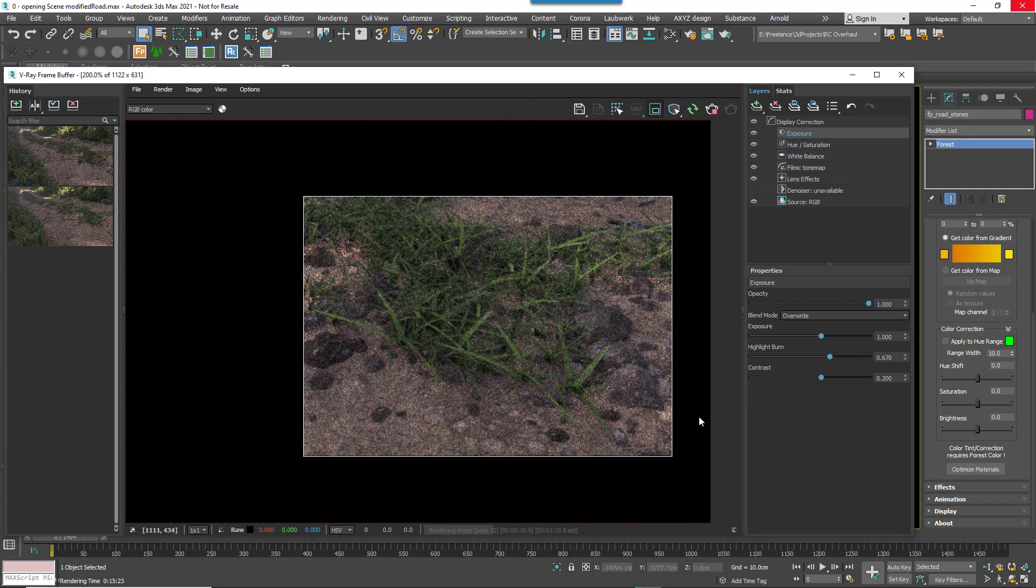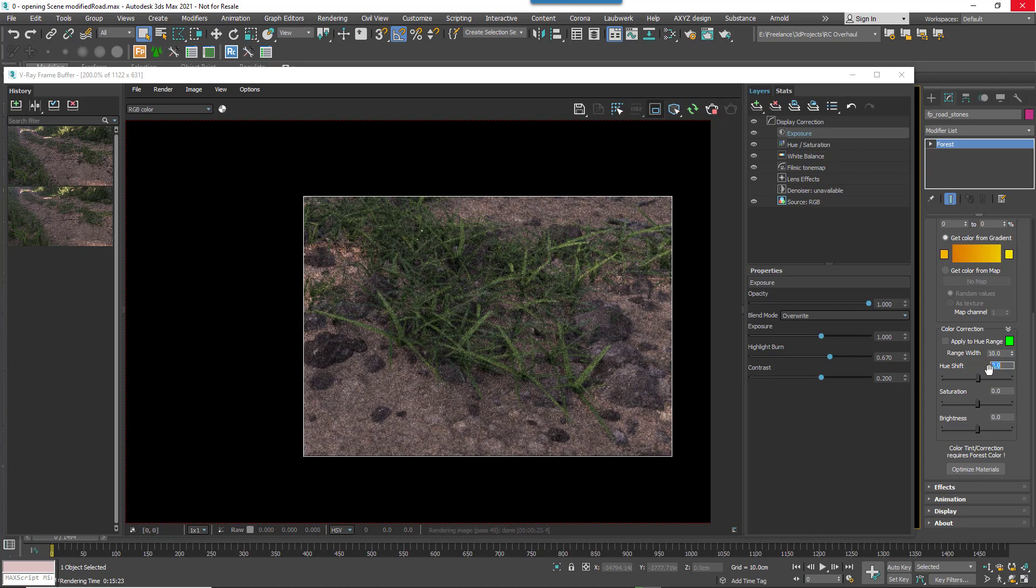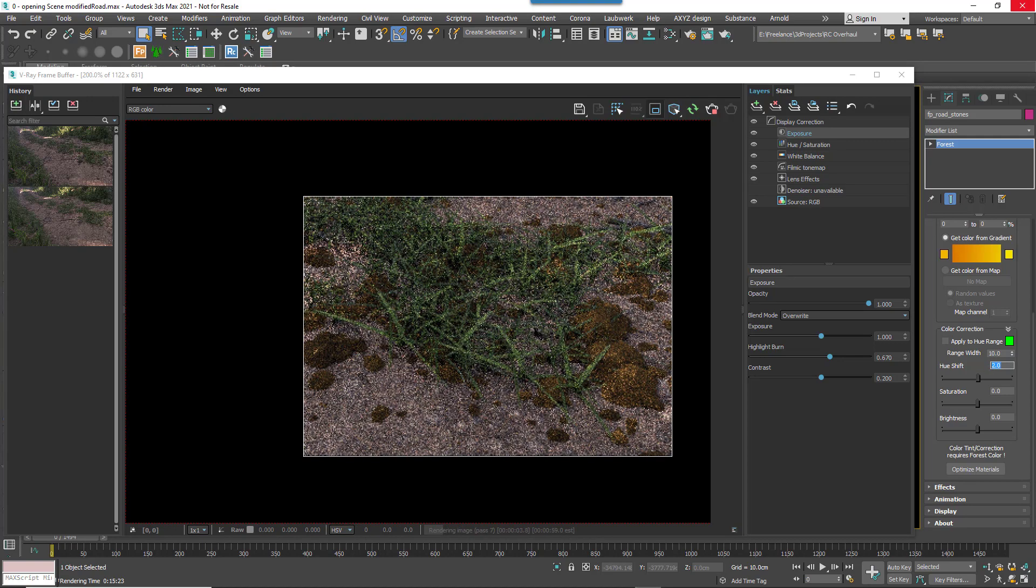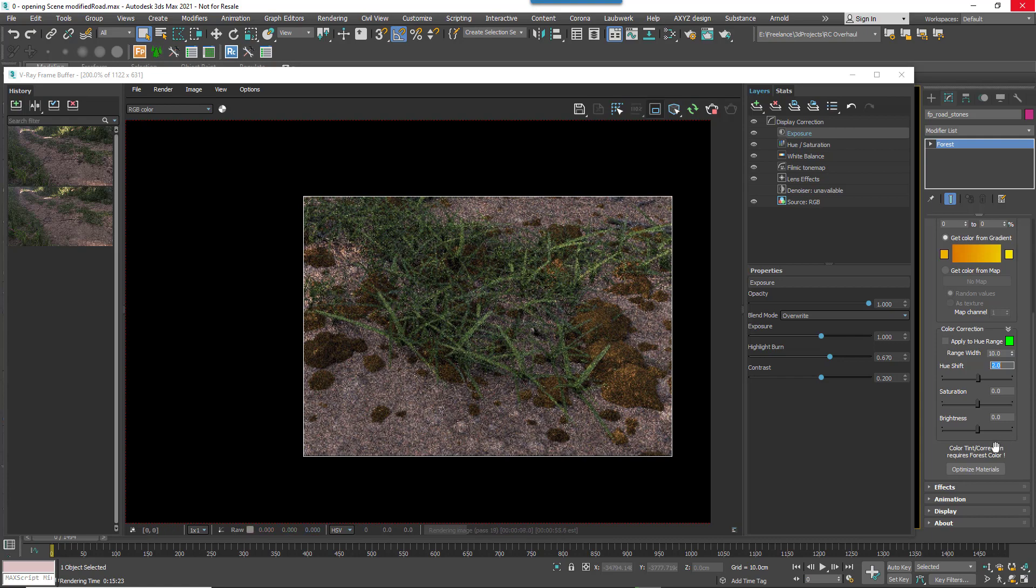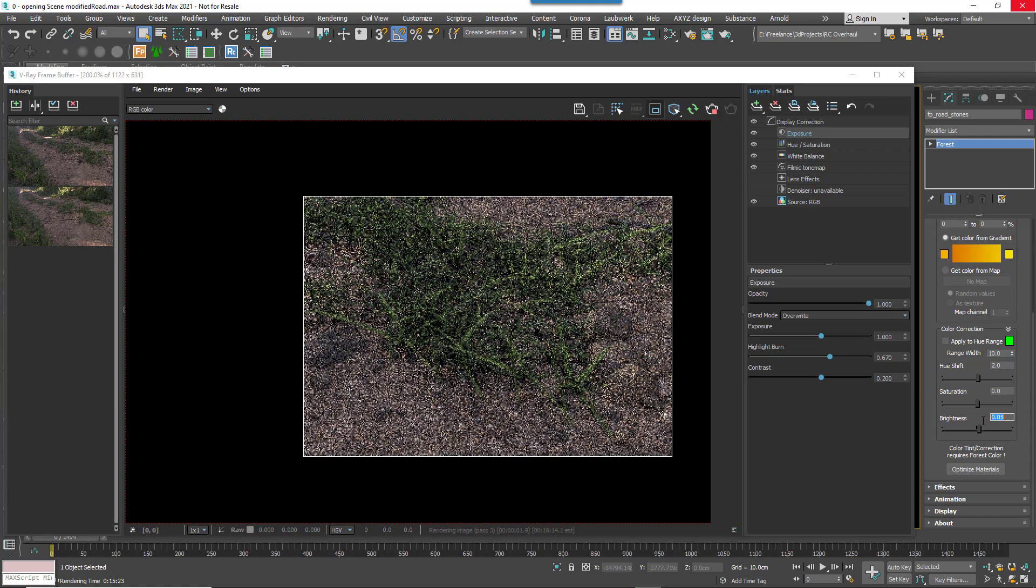First of all by editing the hue I can change the color to better match the texture. Okay, that's looking good but they're still a little dark. By raising the brightness slightly we get a much better match.